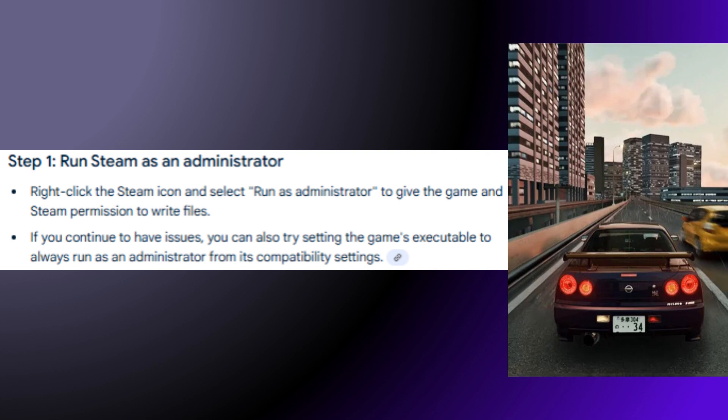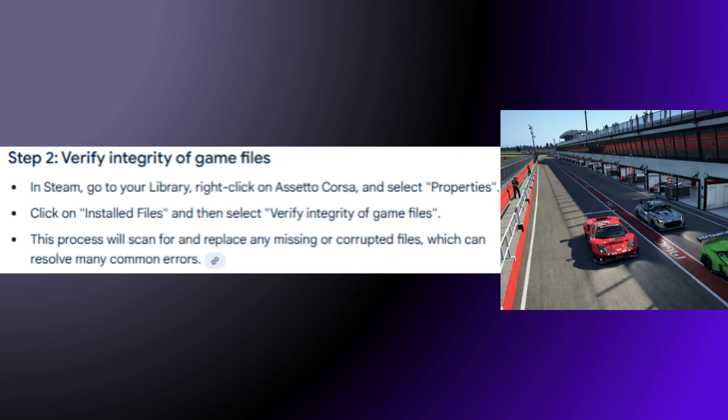Step 1: Run Steam as Administrator. Right-click the Steam icon and select Run as Administrator to give the game and Steam permission to write files. If you continue to have issues, you can also try setting the game's executable to always run as an administrator from its compatibility settings.